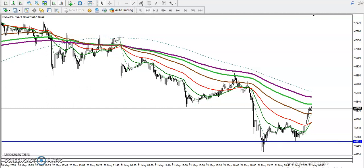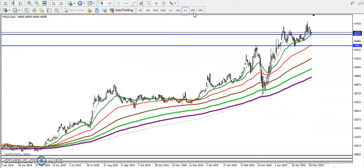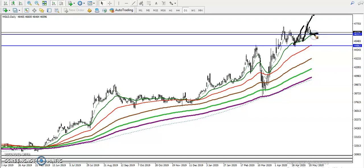In the daily chart, gold is respecting the 20 moving average and bouncing from it. Similarly, we are seeing price near the 20 moving average and expecting price will bounce from this area.